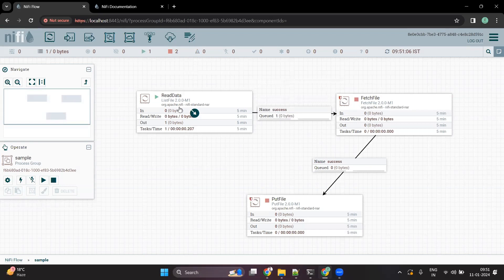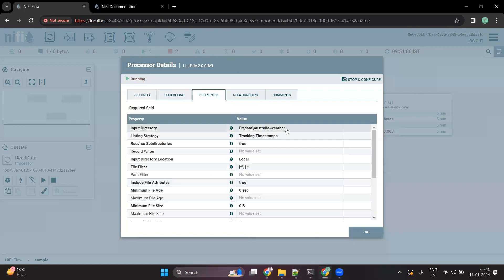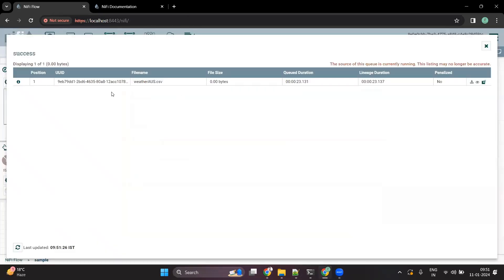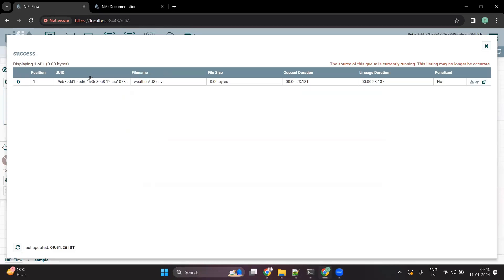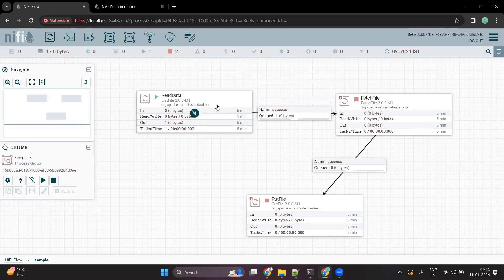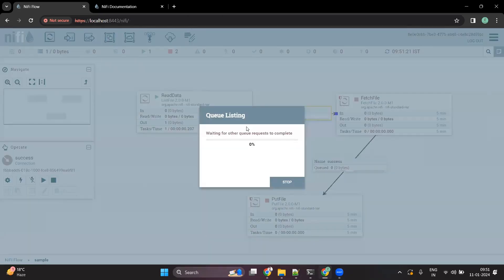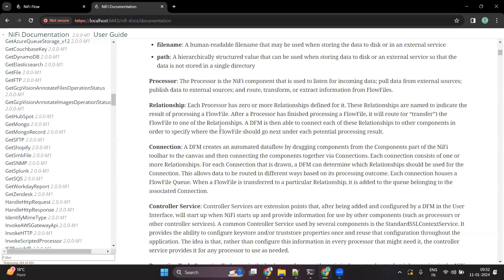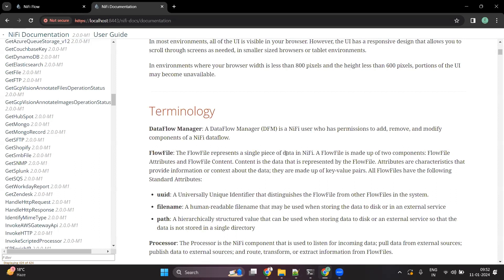When we start the flow, it reads the path to all the files present in the directory configured in the ListFile processor. We have only one file available. If we right-click and list it, we can see a flow file is already present. What is a flow file? As per the NiFi documentation, a flow file represents a single piece of data in NiFi. It is made up of two components: the content, which is the data represented by the flow file, and attributes, which are key-value pairs providing information or context about the data.